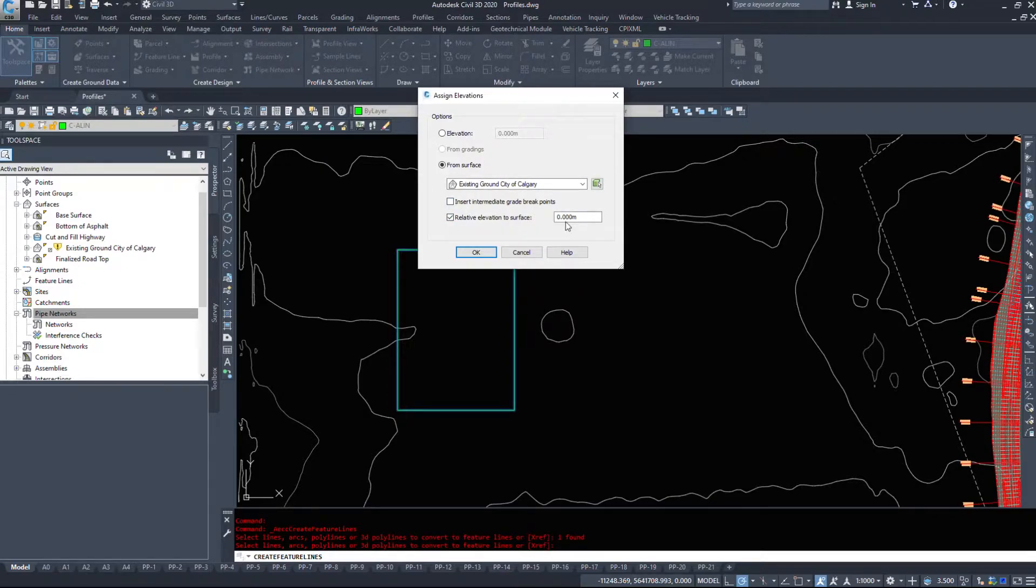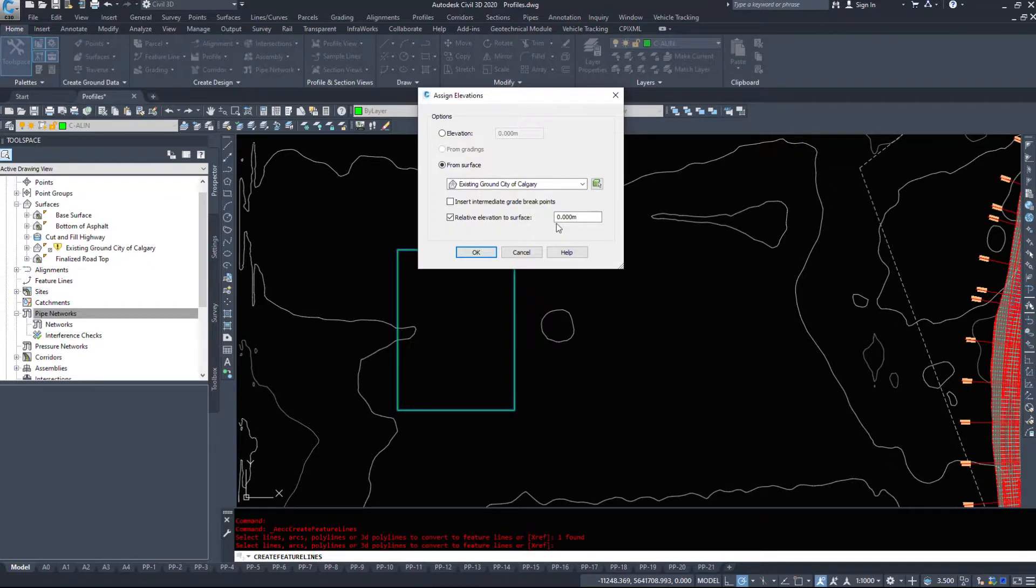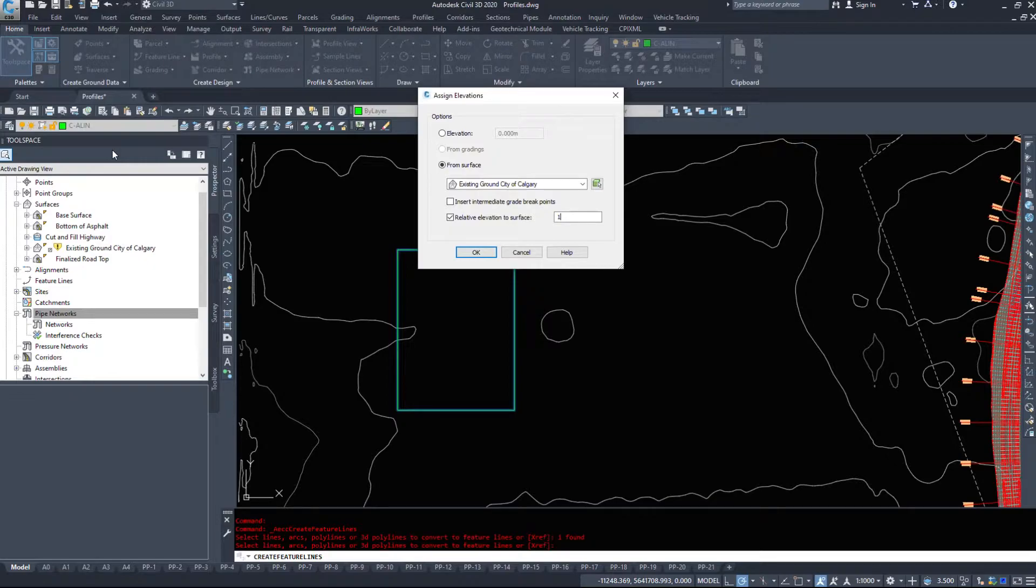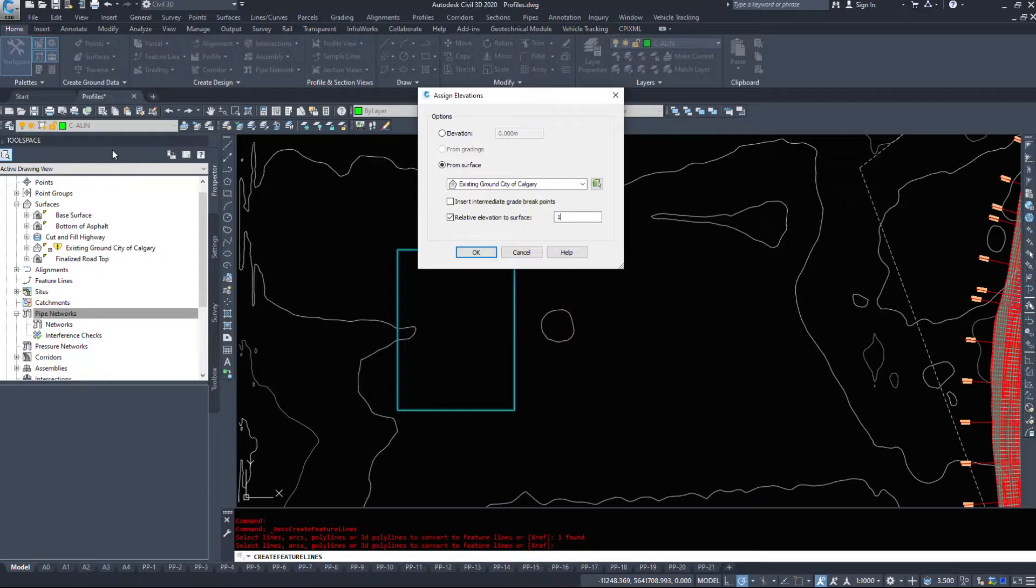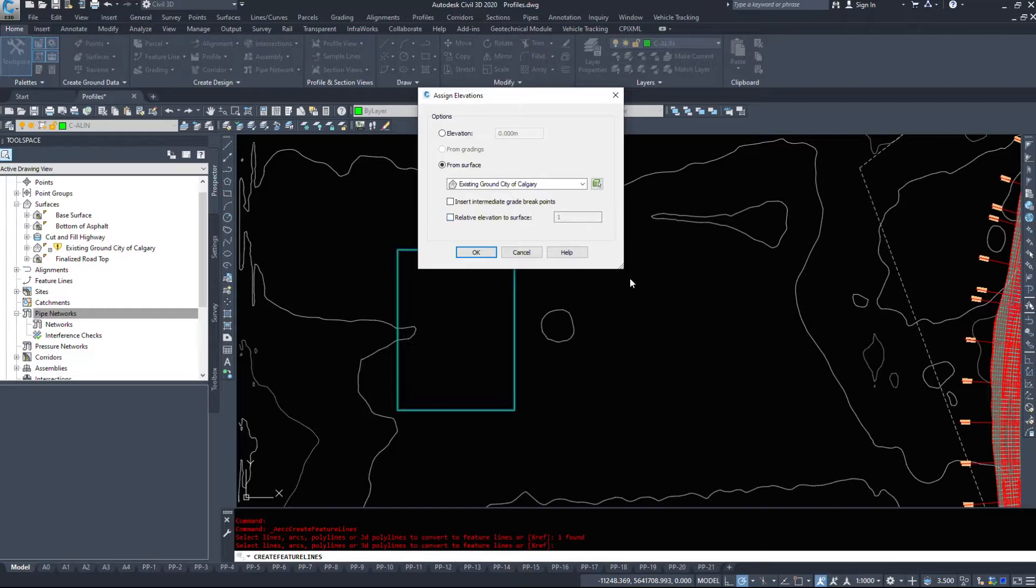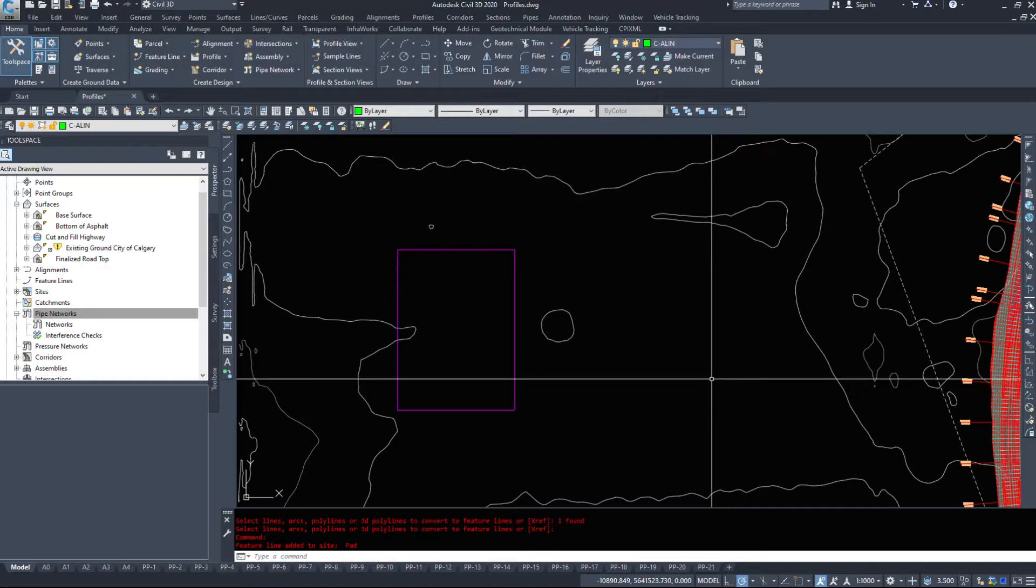We can also do a relative elevation to surface. So if I want to take the existing ground and maybe go one meter higher than that, I could relative it to the surface by one meter and if that surface changes then my feature line will adjust itself. This is really great for when you're doing lock grading and building a corridor. We attach the feature lines to the edge of the road and if that road updates up or down it will grab this feature line at the road and raise it up or down the amount that you specify. I'm just going to turn it off. I don't want it relative to the surface for what we're doing. I'm going to hit OK.